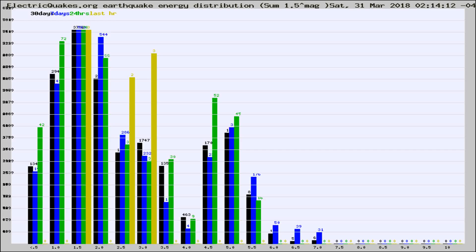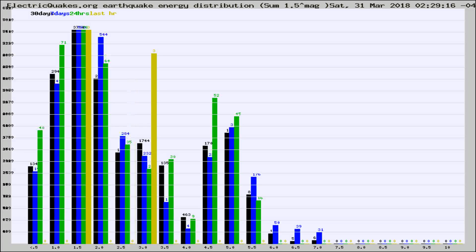Now you're looking at earthquake energy distribution by magnitude. This is worldwide, and you're seeing them changing as they did every 10 minutes within the last hour.